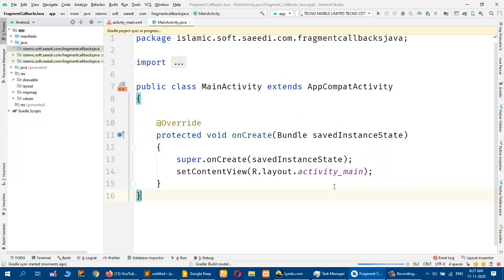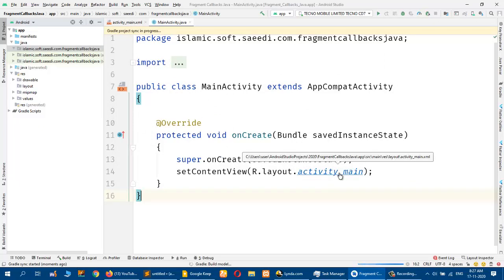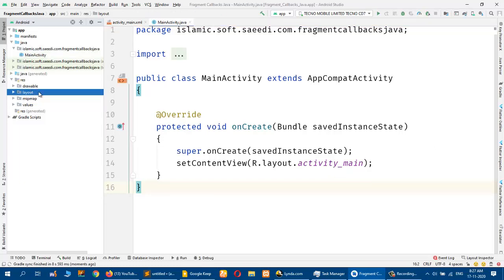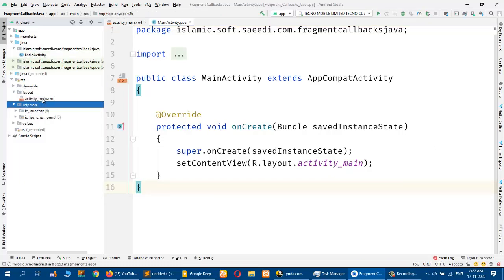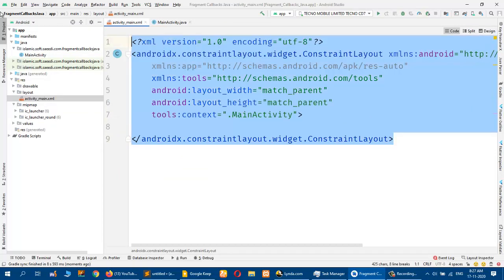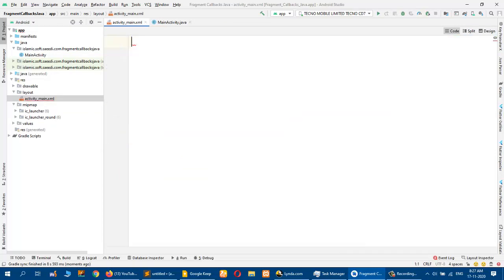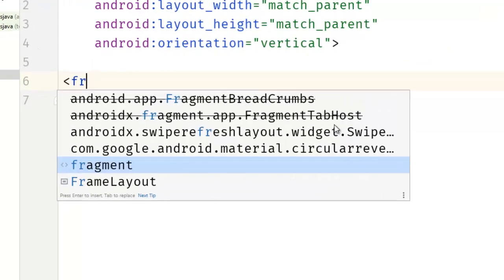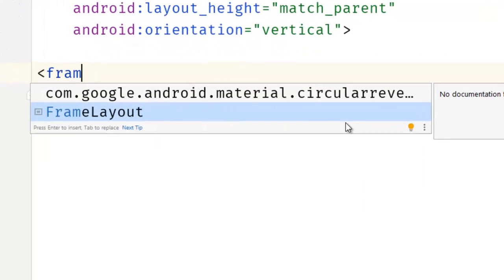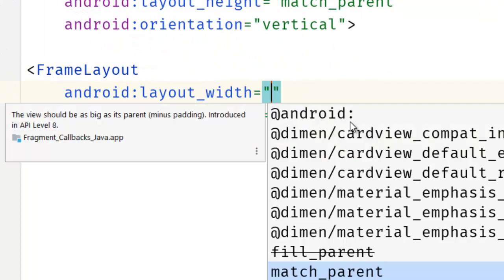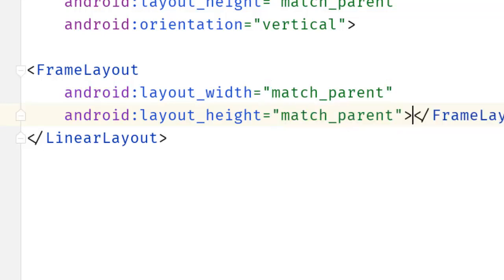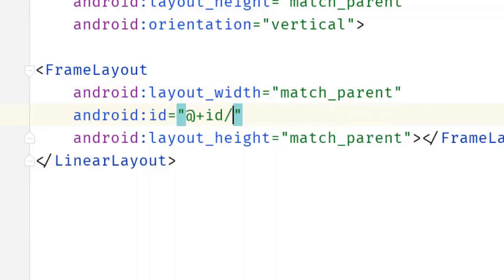So here I have a basic activity. I will go to the layout file and replace it with a LinearLayout, and create a FrameLayout for the fragment that will be match parent by match parent, and the ID will be 'container'.